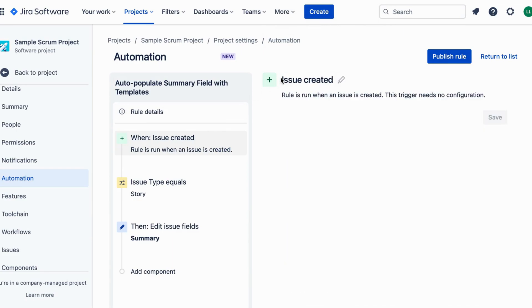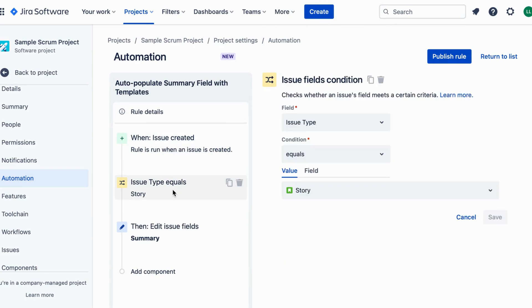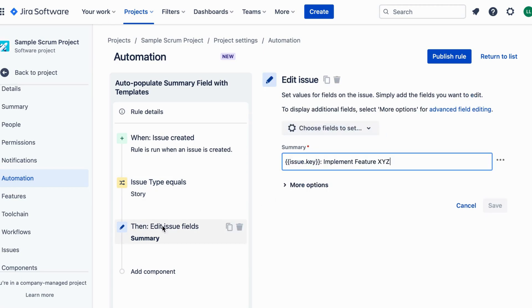Click on the Add Action button. Choose Edit Issue from the list of action types. Now select the Summary field in the Fields section. You can use placeholders like Issue Key and Issue Summary in your template to include relevant issue information.